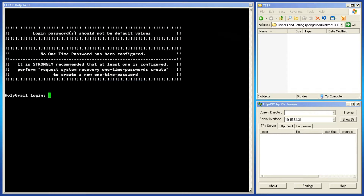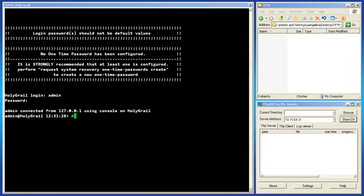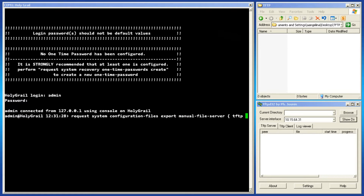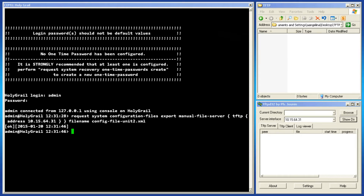To export the configuration file from the console, log in as admin and issue the following request command. Remember to use the file server protocol and IP address that best matches your system and to select Export to send the config. The output file by the Orbit is designed for .xml readability. The configuration file will be sent to the IP address entered.